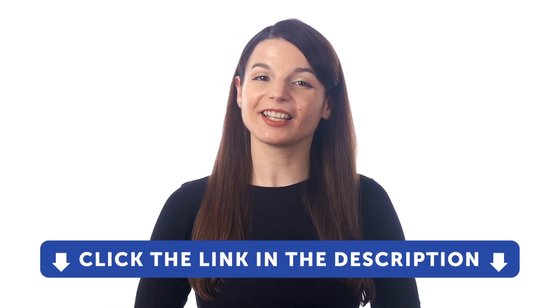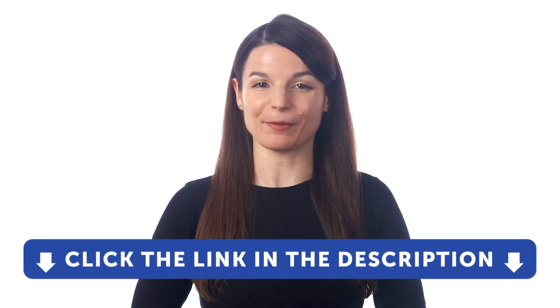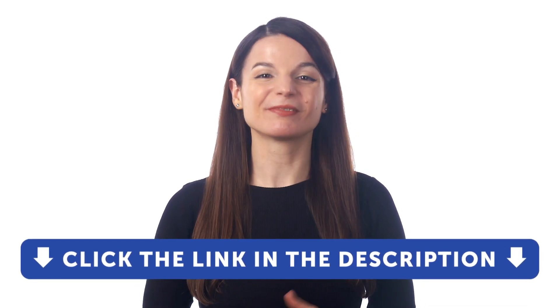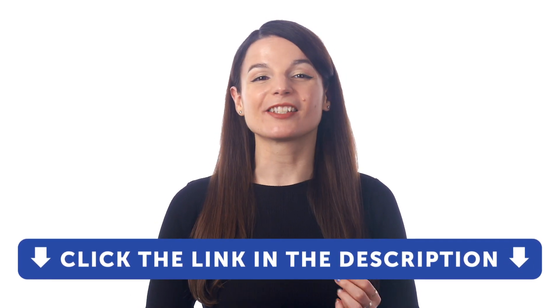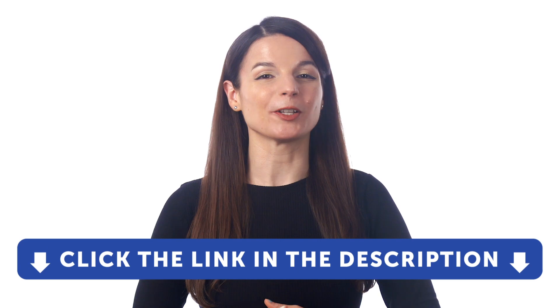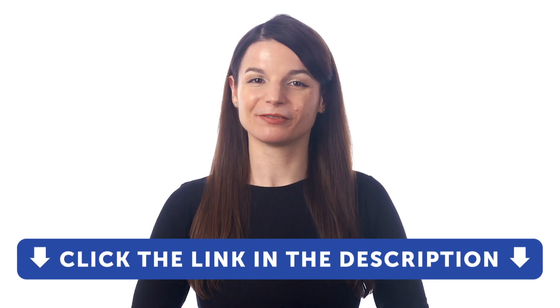But first, if you don't yet have access to our language learning system, sign up for a free lifetime account right now. Just click the link in the description to get your free lifetime account. So here's how you can start learning a language with your smartphone.